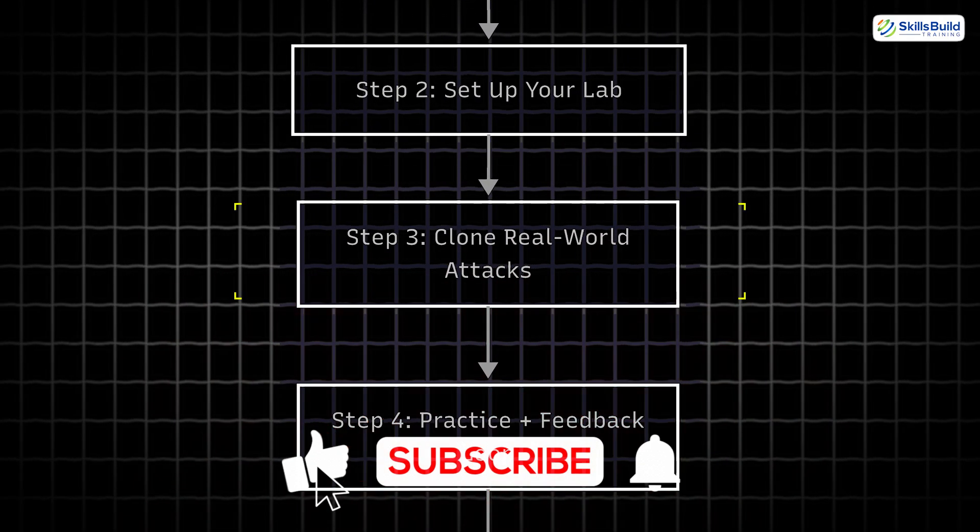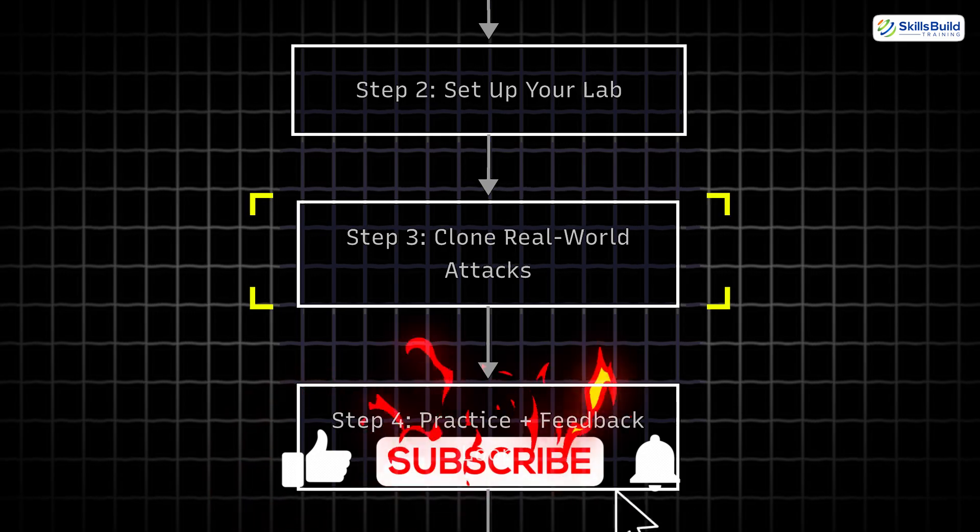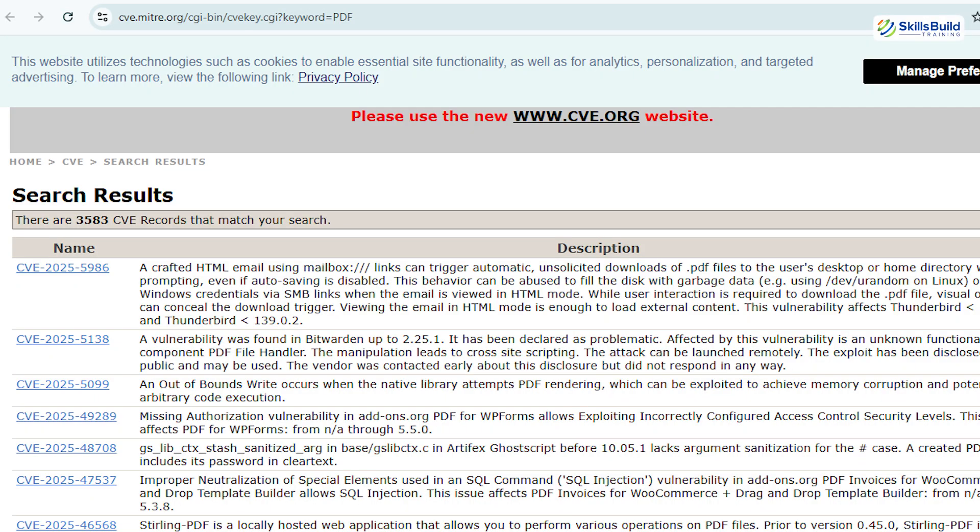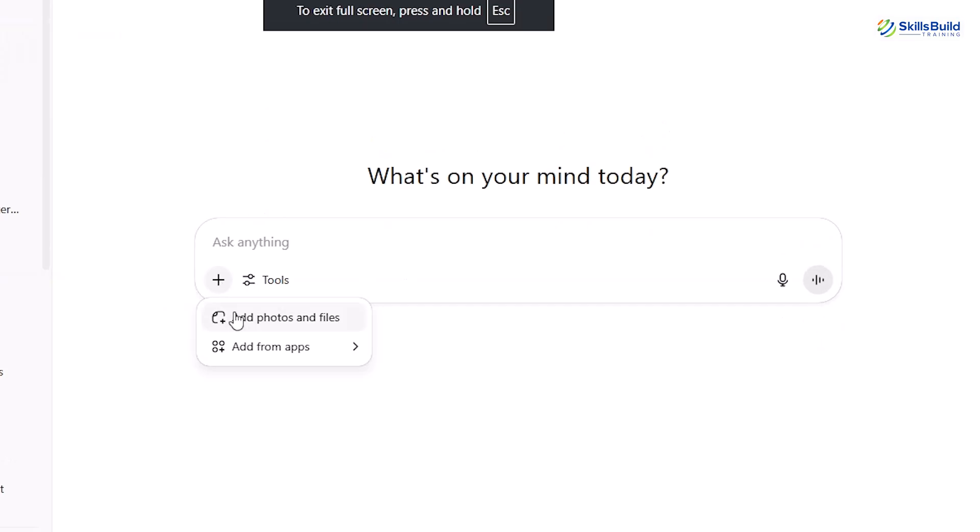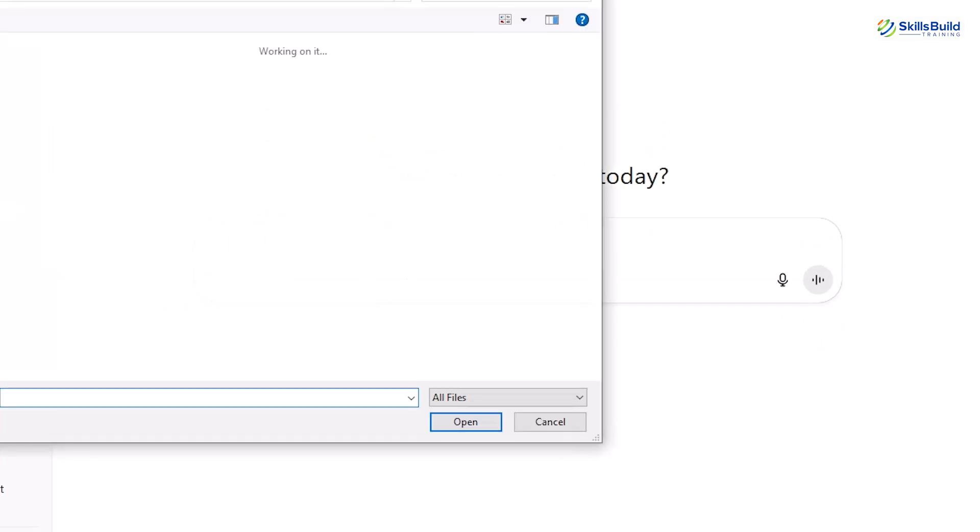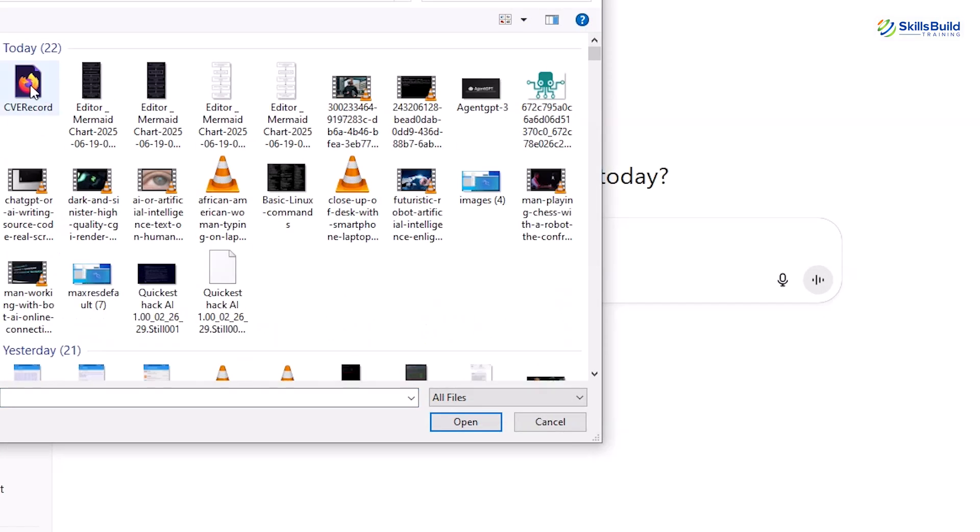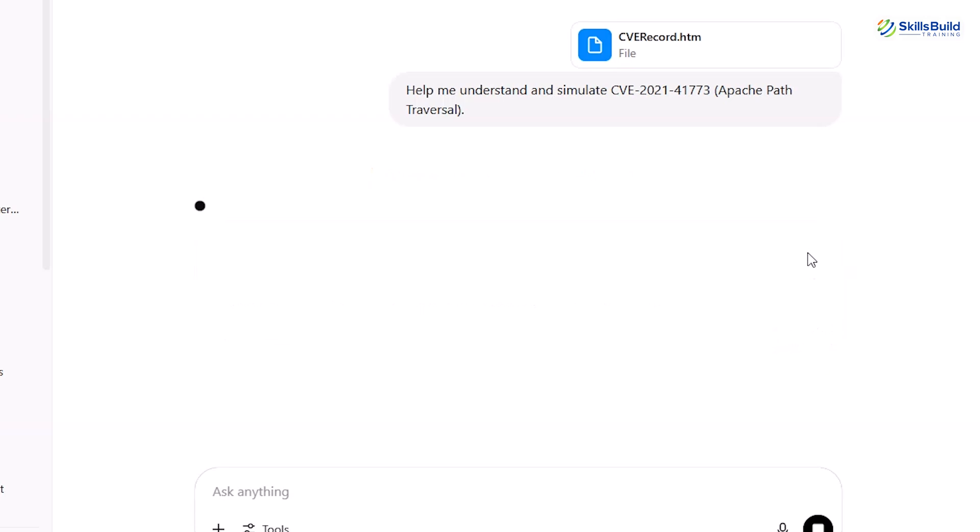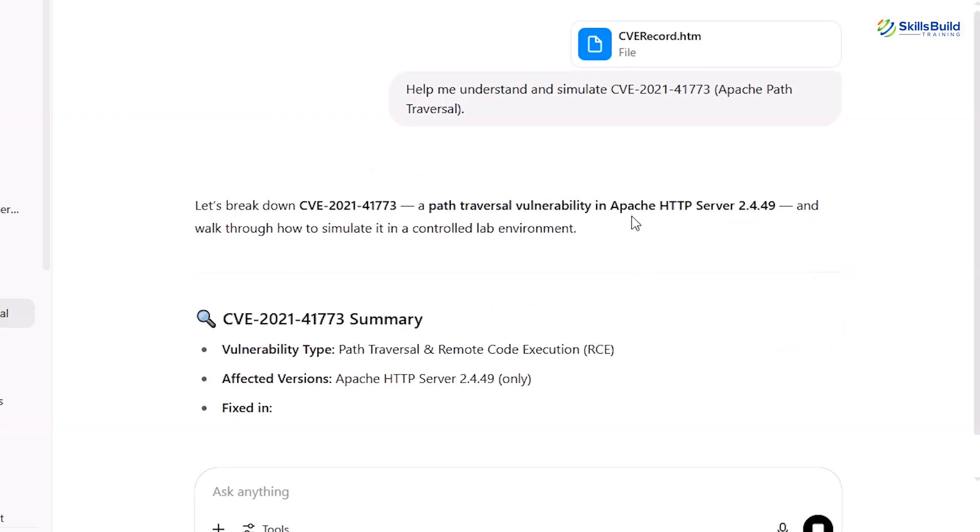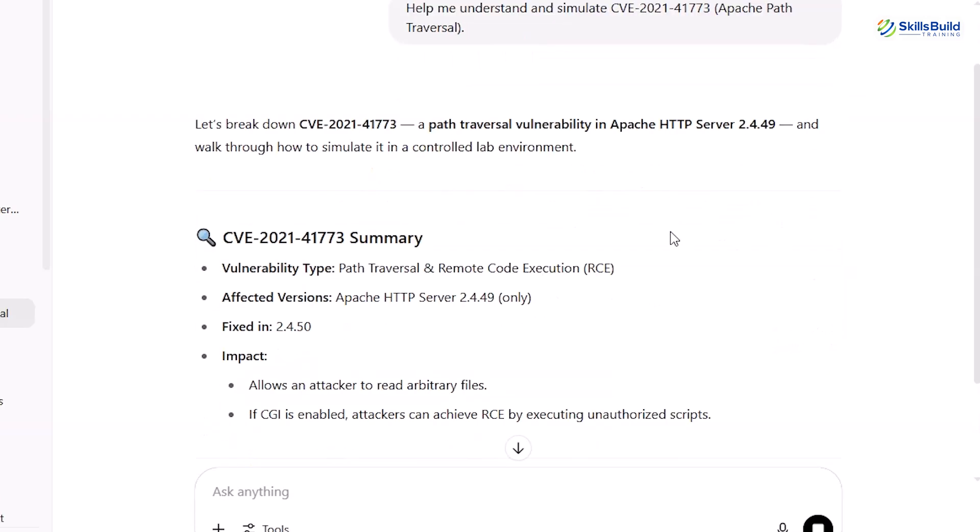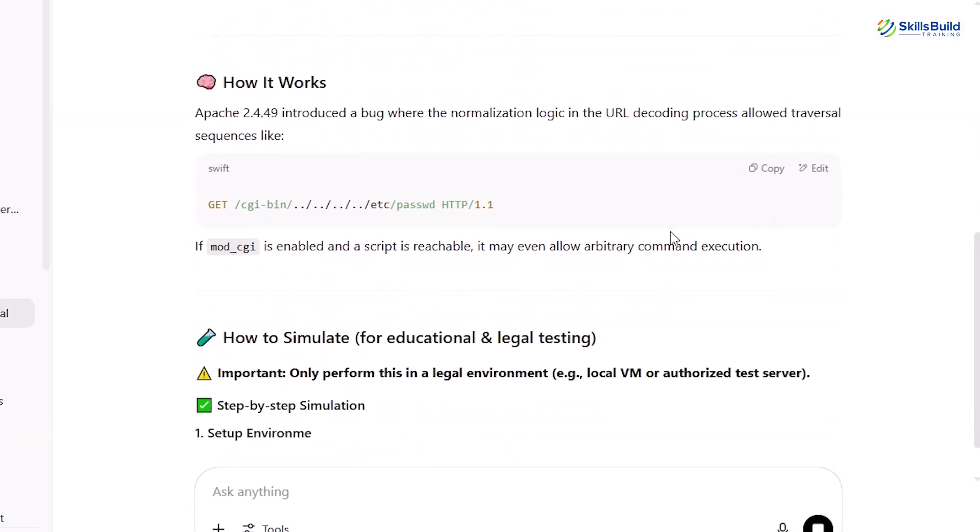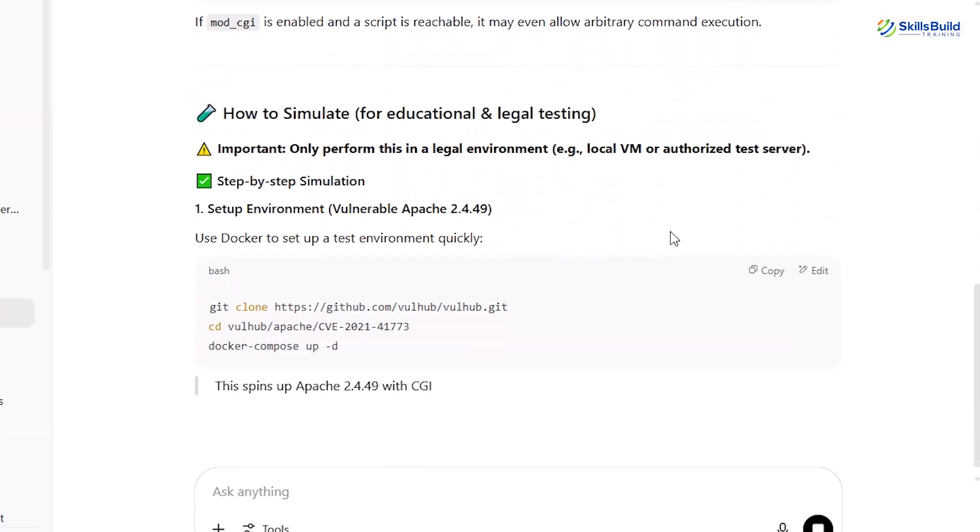Step 3: Clone real-world attacks. Pick a real CVE. Then ask ChatGPT to help you replicate it in a test environment. For example, help me understand and simulate CVE 2021-41773 Apache Path Traversal. You'll learn exploitation techniques, patching strategies, and mitigation. All with AI helping you understand each part.